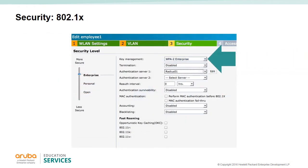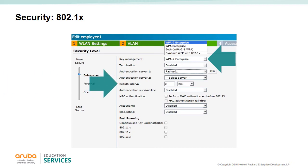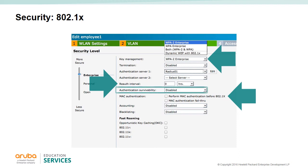With the enterprise security level, you have the full suite of 802.1x authentication with WPA, WPA2, or both. Dynamic WEP with 802.1x is also a choice but not recommended. The re-authentication interval can be set to force devices to re-authenticate at various intervals. On top of 802.1x, you can perform MAC authentication before or after 802.1x. Authentication survivability allows the IAPs to authenticate previously connected clients against cached credentials if the connection to the authentication server is temporarily lost.